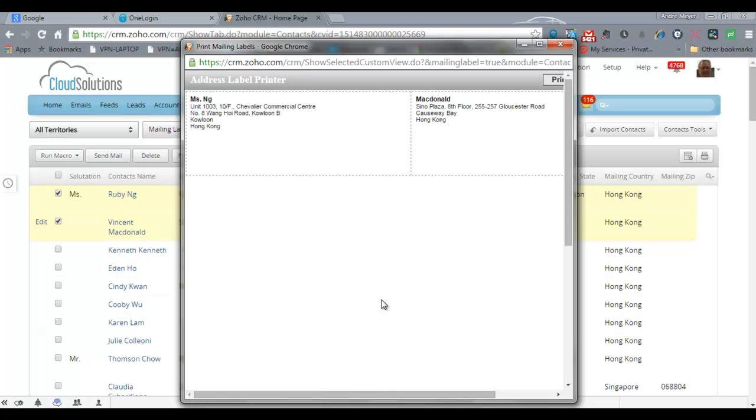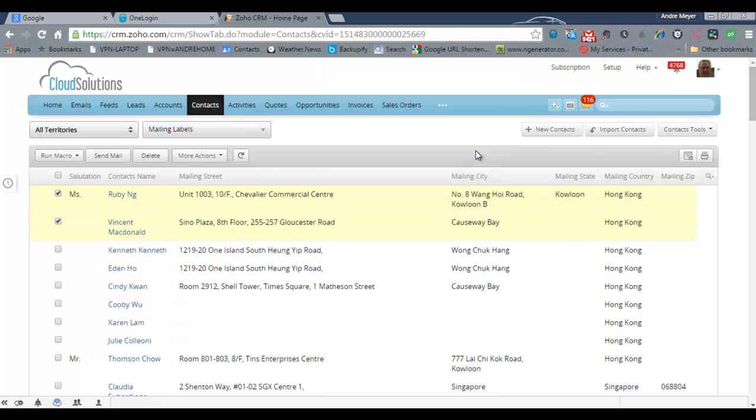Now this may work well for you but if you in fact need to do something else or you wish to reformat that in some way then how do we do that? So I'll present to you now how we would create our own labels or badges from Zoho CRM.